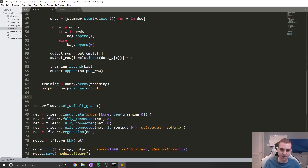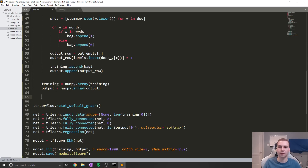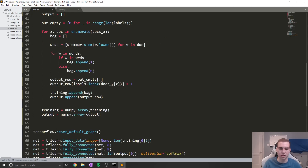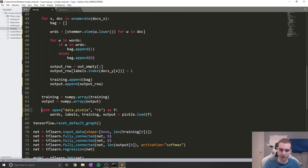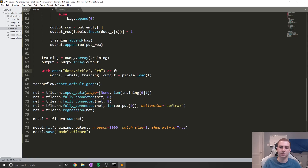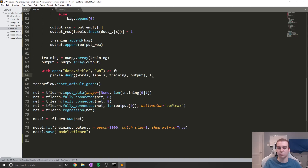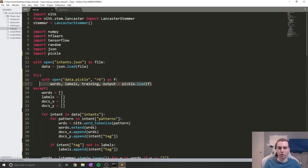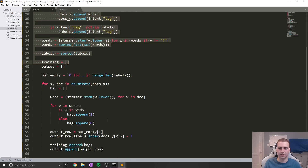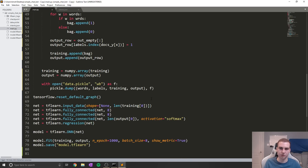At the end of the except block, right after training and output are defined, we're going to save all of those in the same form. We'll copy a similar with block: with open('data.pickle', 'wb') as f. This time we use 'WB' mode for write bytes. Instead of pickle.load, we'll say pickle.dump((words, labels, training, output), f), writing all of these variables into the pickle file. This way, when we run this code, it tries to open the file first; if it can't, it runs all the preprocessing and saves it. The next time, it just opens it.